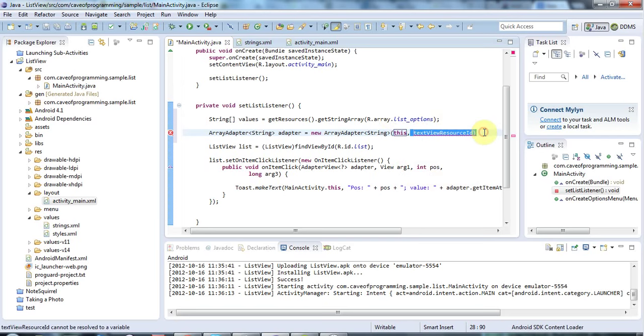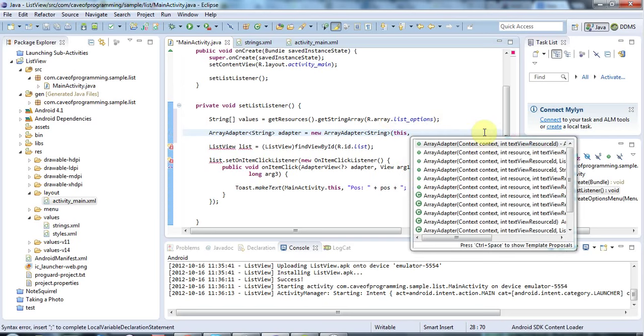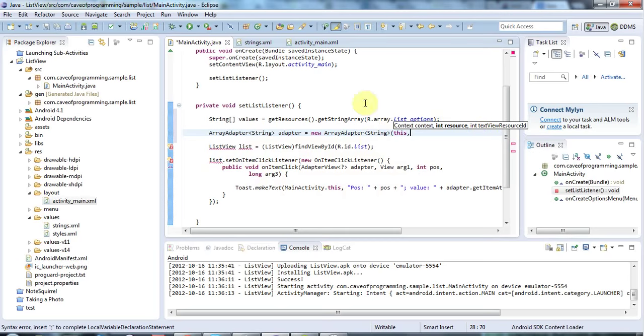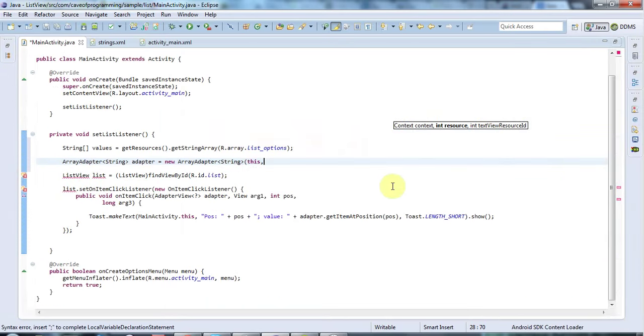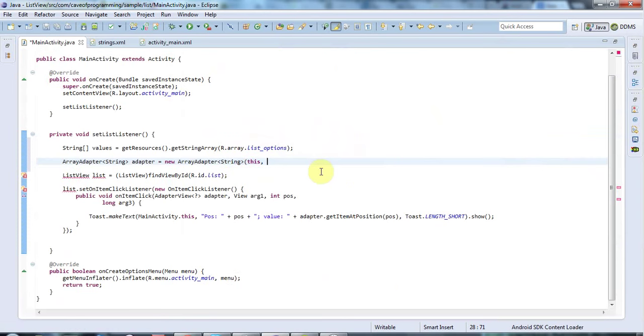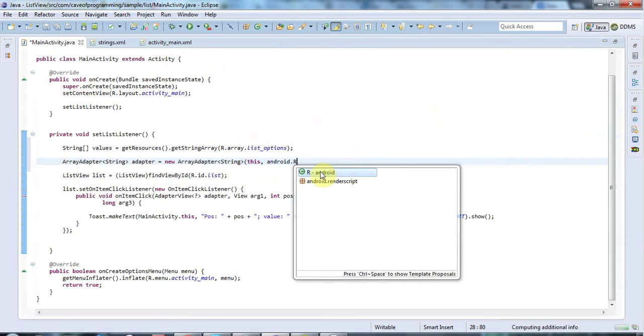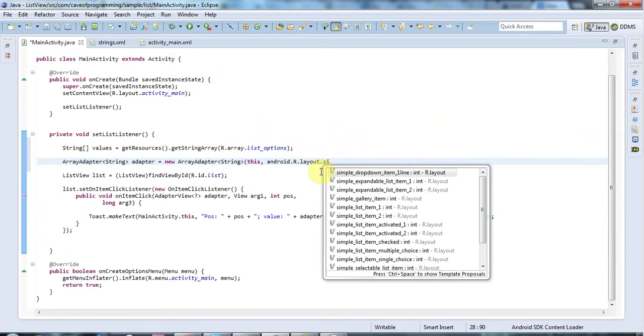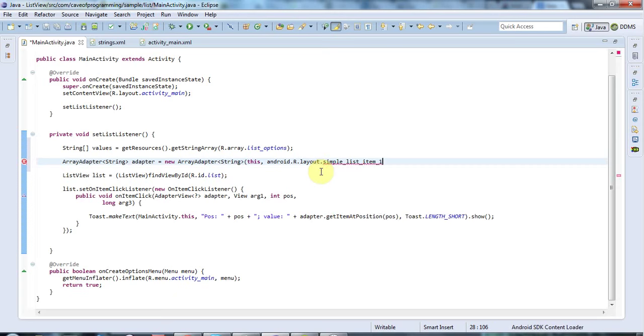Let's look at the constructors for a minute. I want to use this three-argument form of the constructor for reasons we'll see in a minute. For the second argument, I'm going to pass the value android.R.layout.simple_list_item_1, which we'll come back to in a second. The final value is the array of values that I want to use in my list.